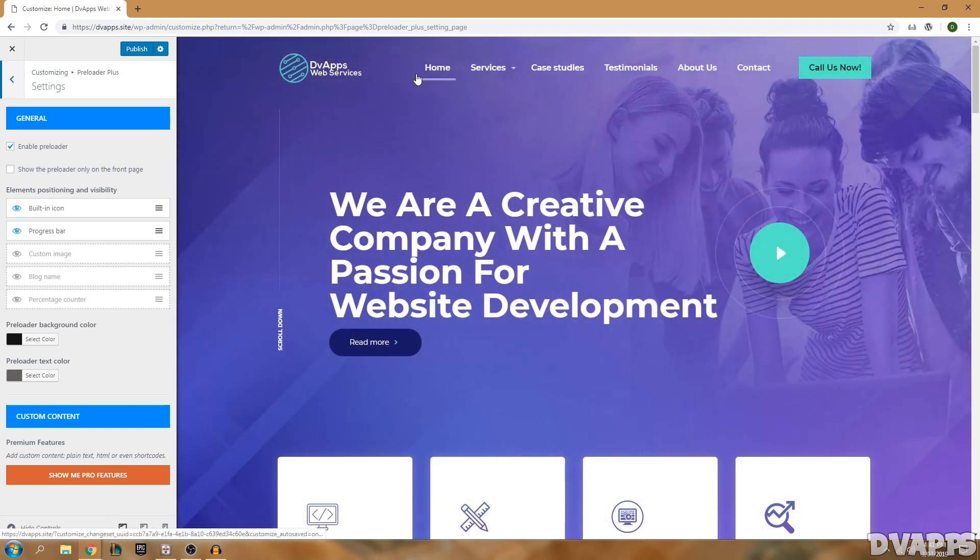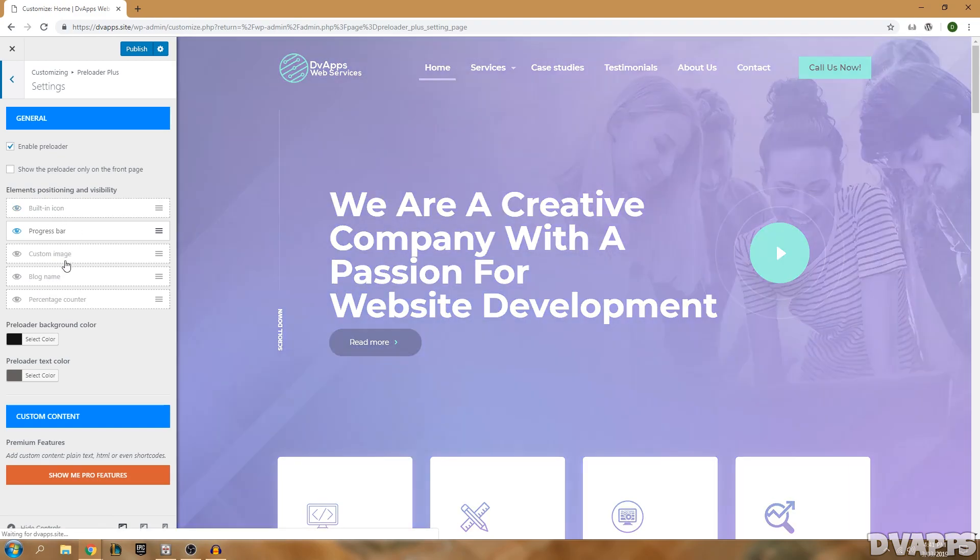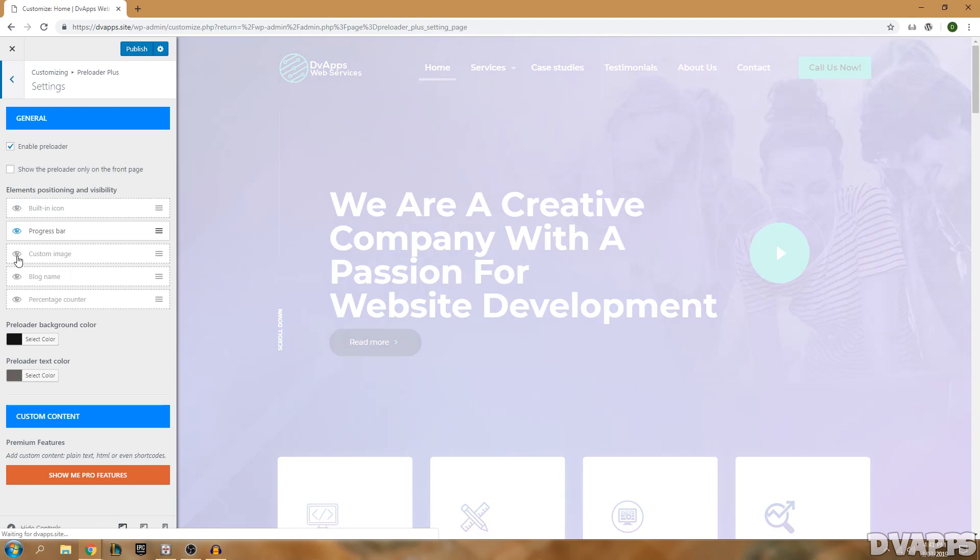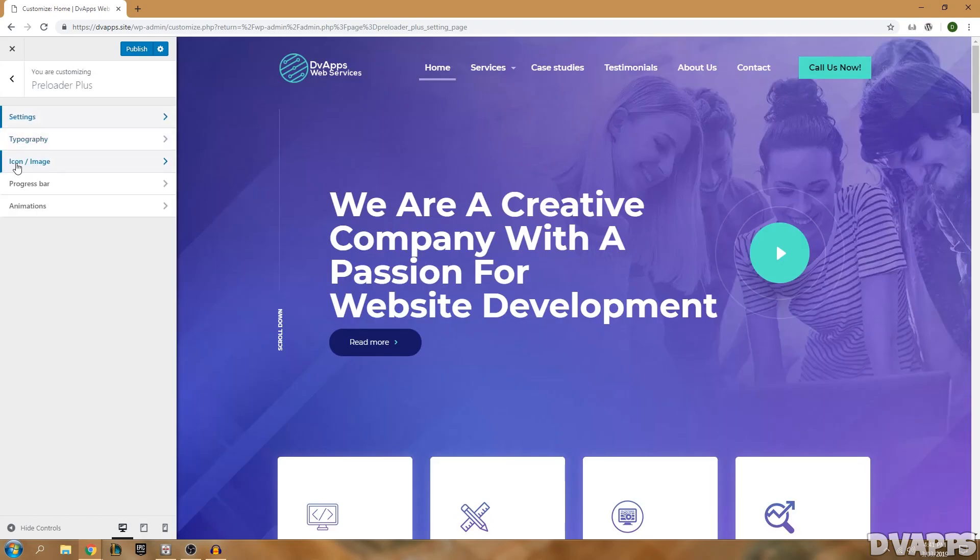What I think would look best is if I have the custom image which could just be my logo, or if you want you can even have a blog name in case you don't have a logo. I'm going to turn off the built-in icon and then turn on custom image. Then I can go back and go under icon/image.